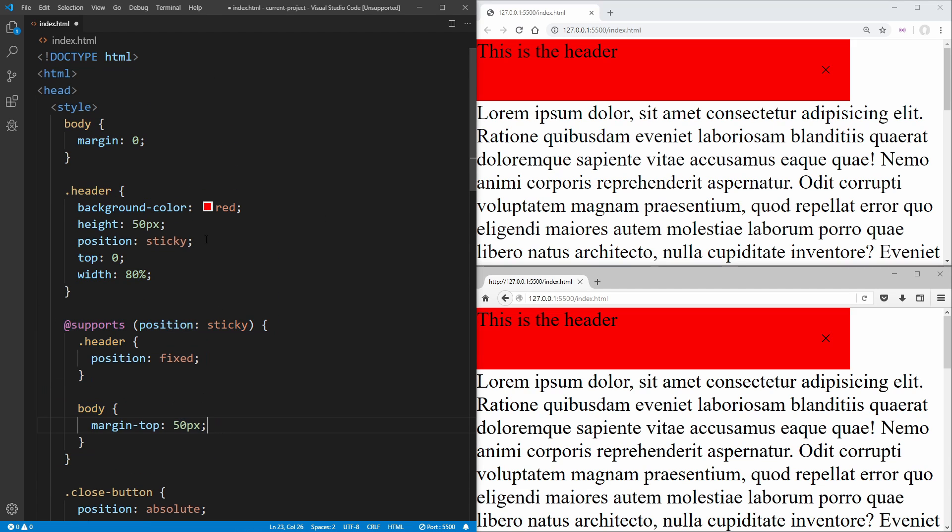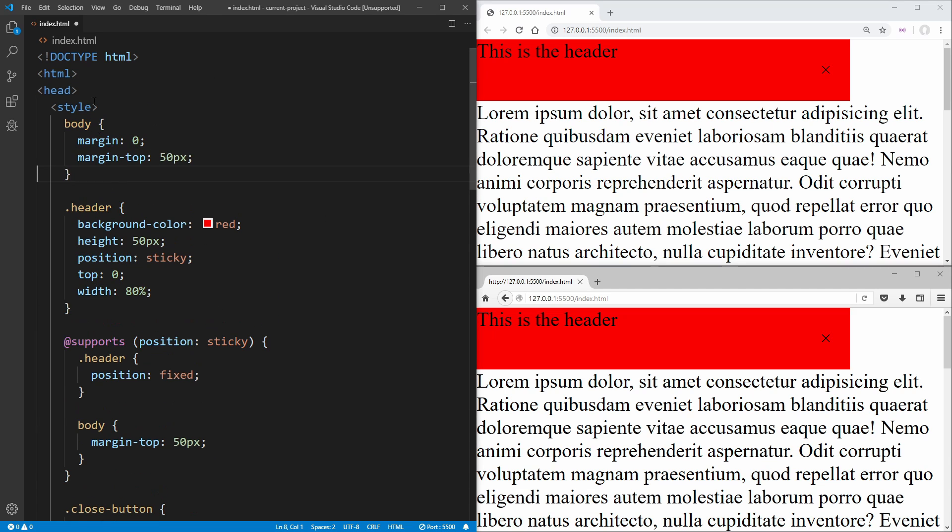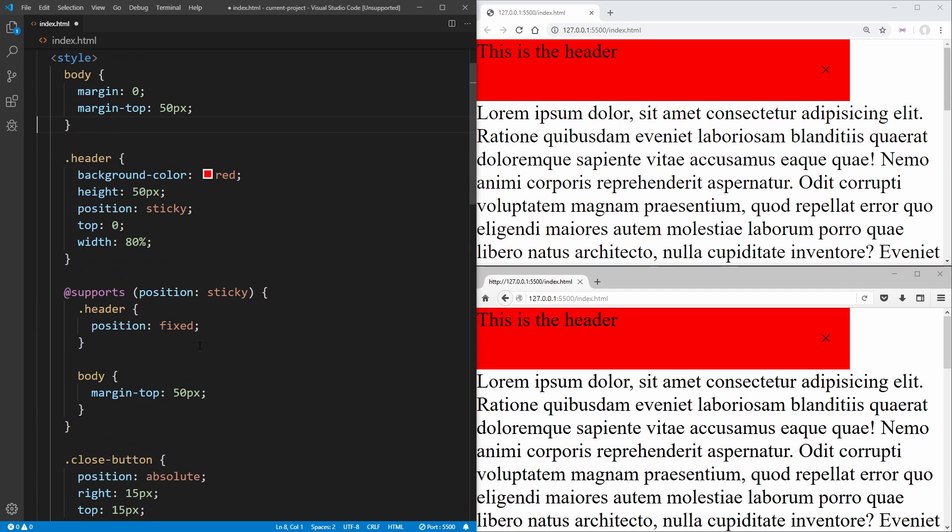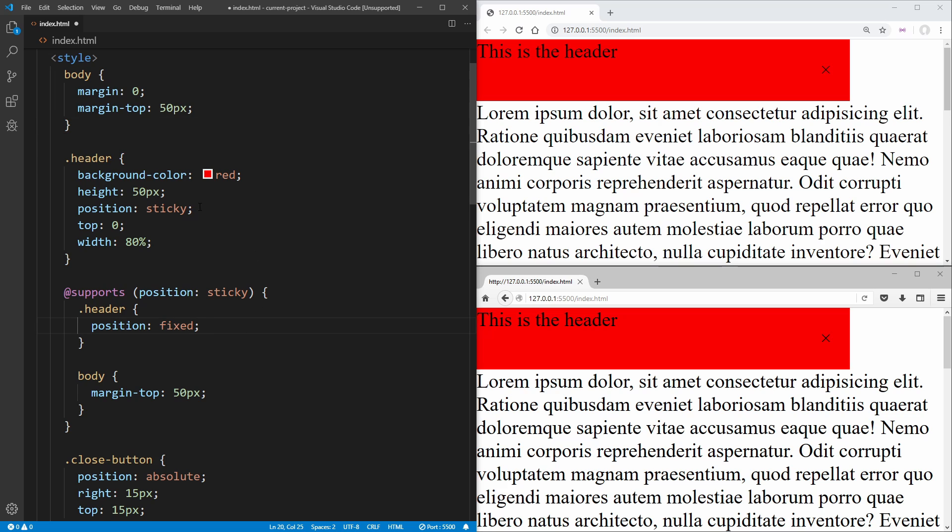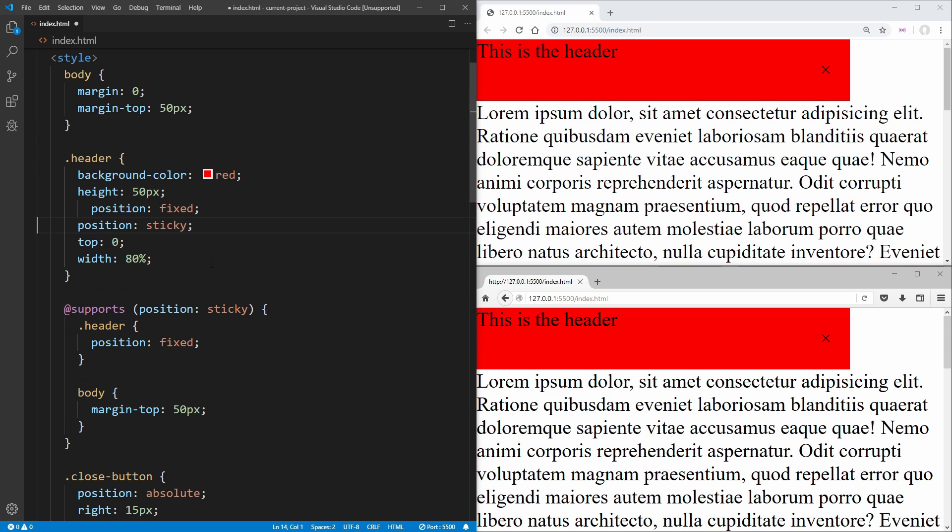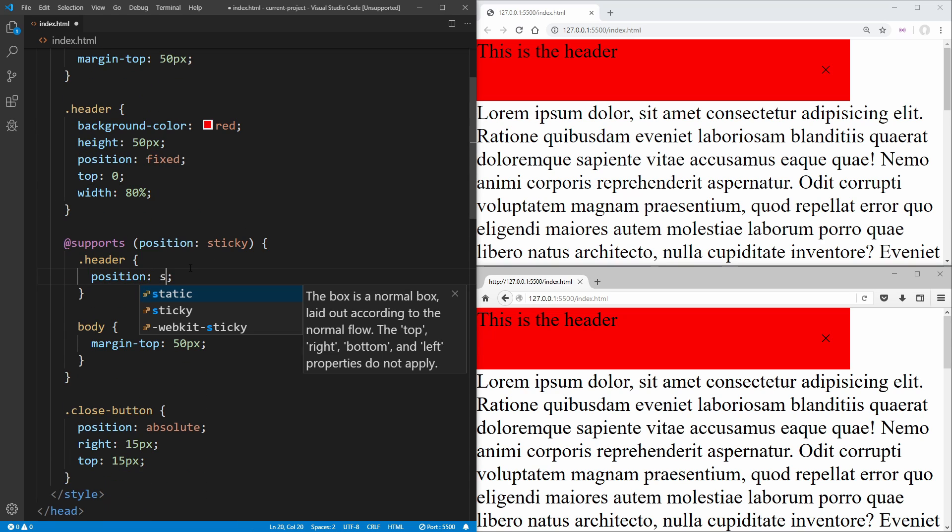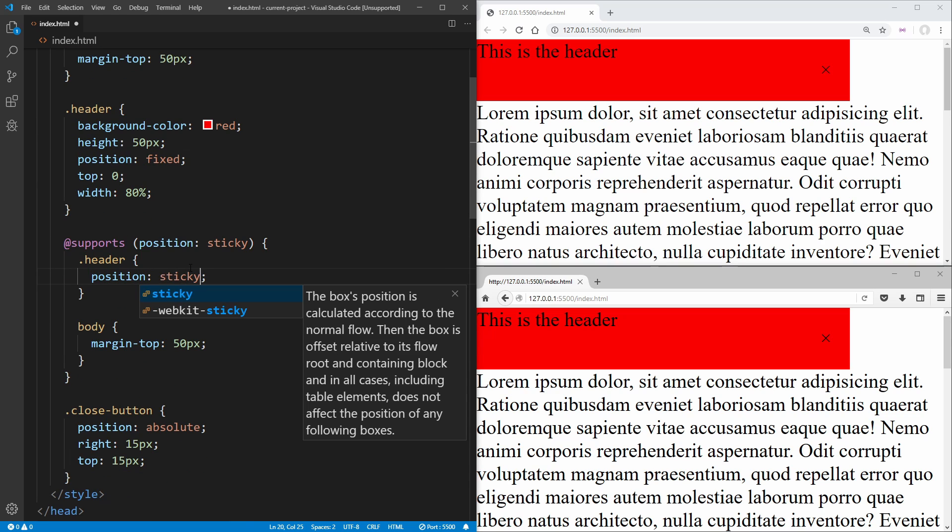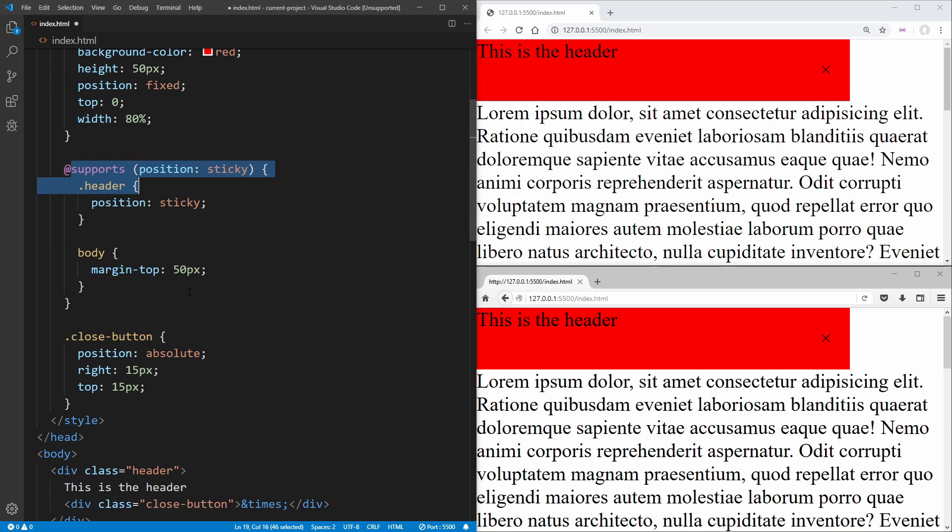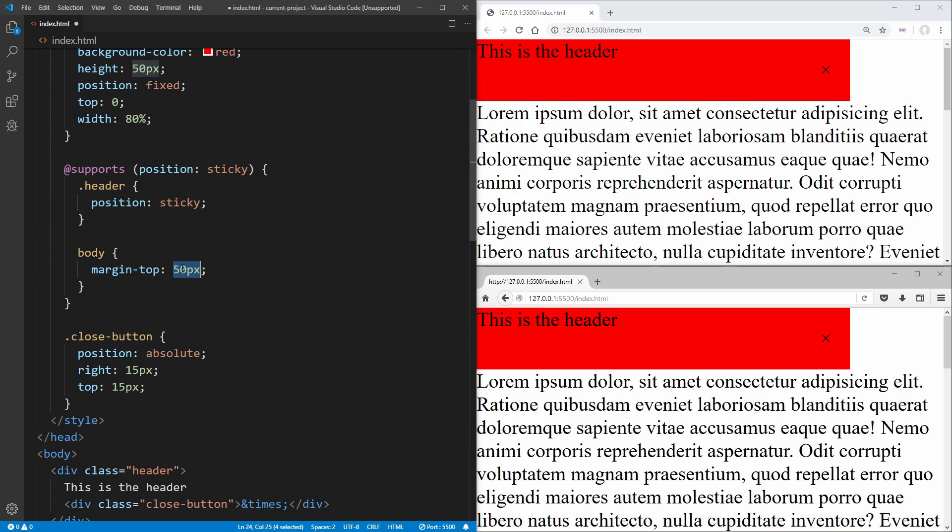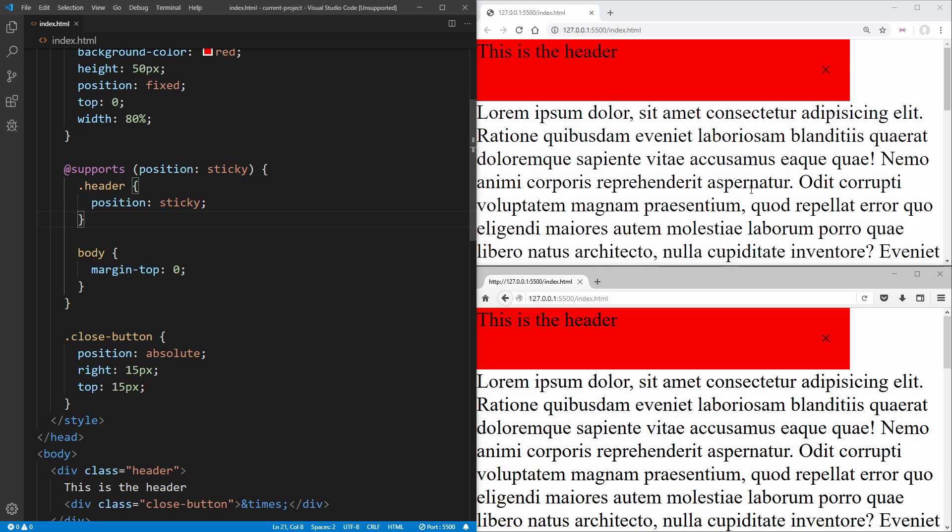So let's just move our margin top up here into our normal code. And our position fixed is going to move up into here. And then what we do is move our position sticky down into our supports property. And then we want to remove the margin top inside of our body. And if we save, we get the exact same result.